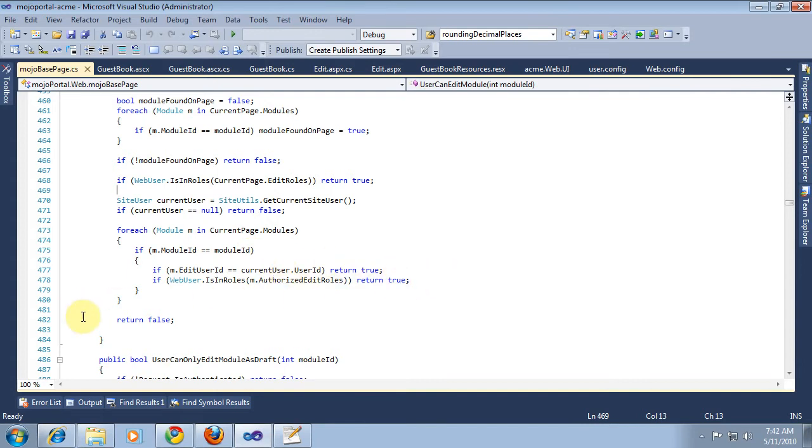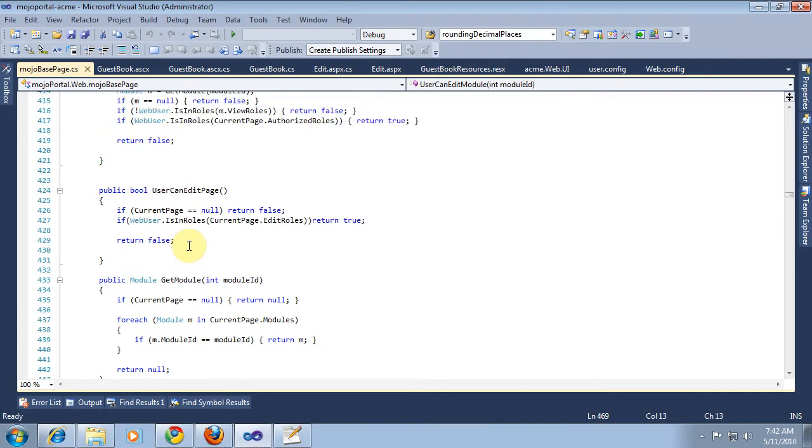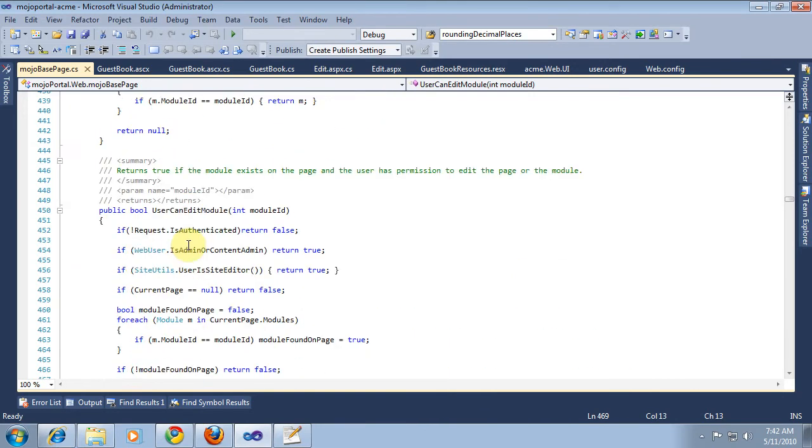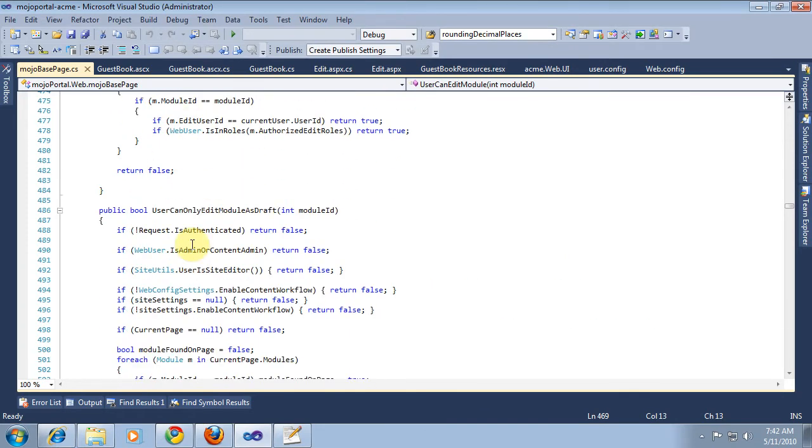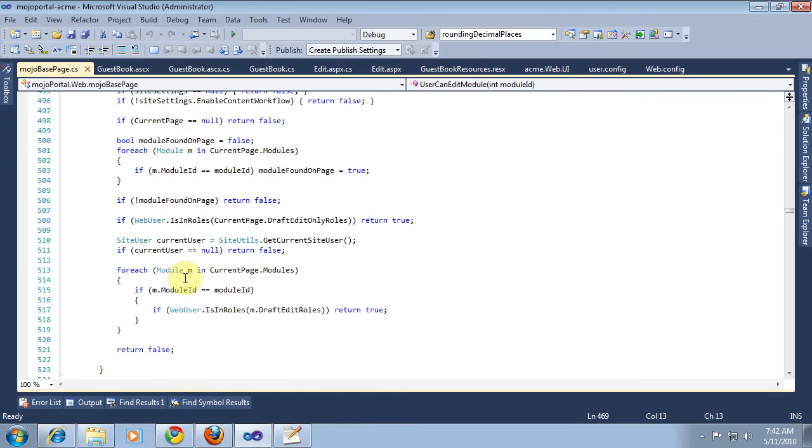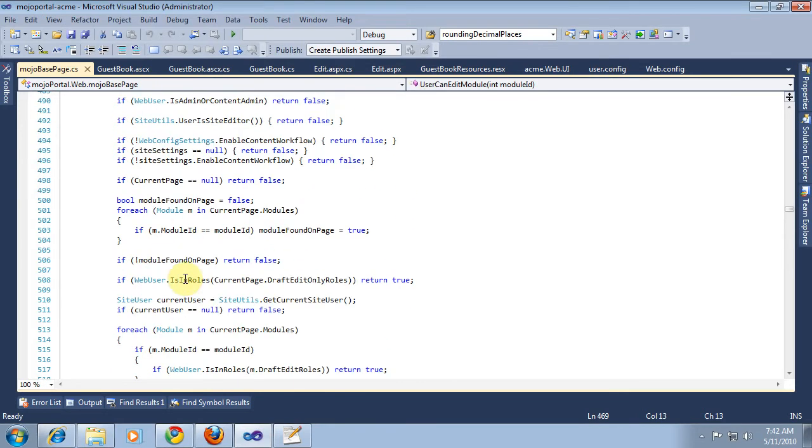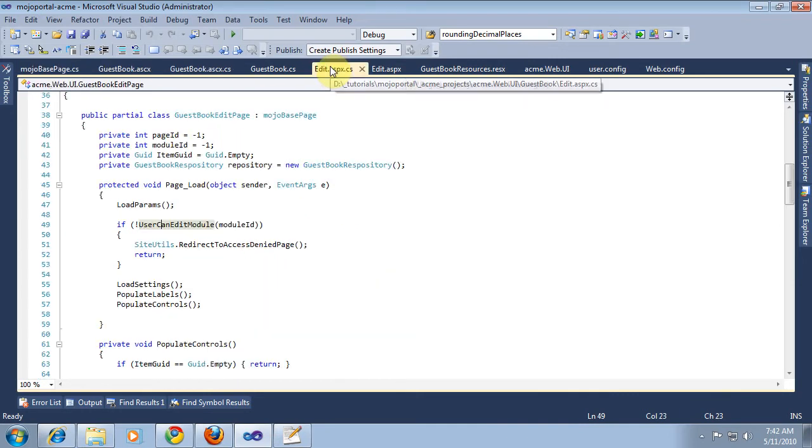So that's a pretty complicated method that's encapsulated there in the base page just to be convenient for you to use. It validates that the module's on the page and the user has either edit permissions on the module or the page itself. Now we've got a similar one for view permissions. And we can also check if you can only do it as a draft. That's useful in some features.